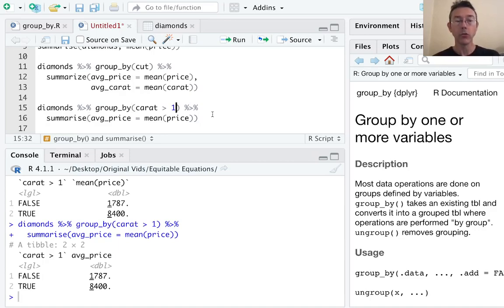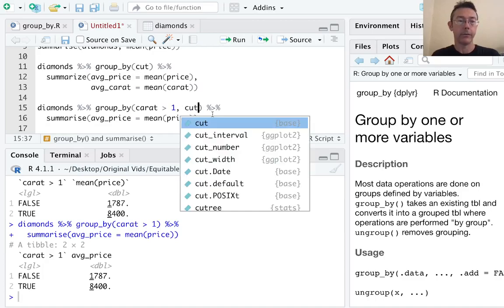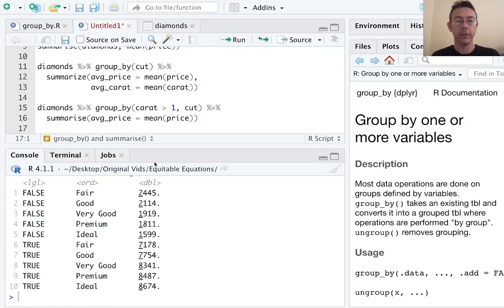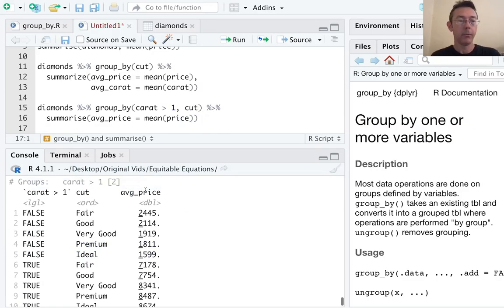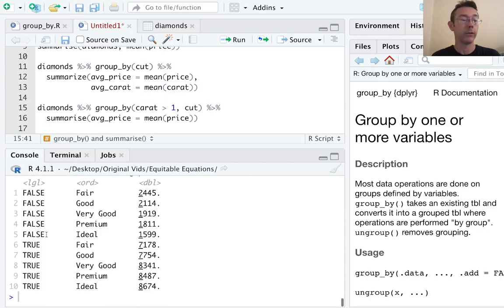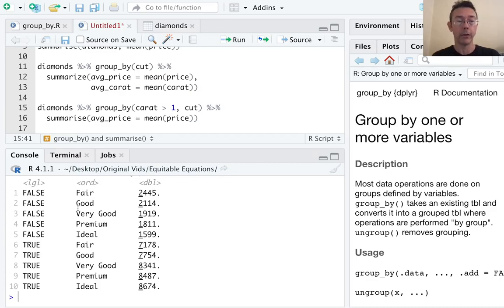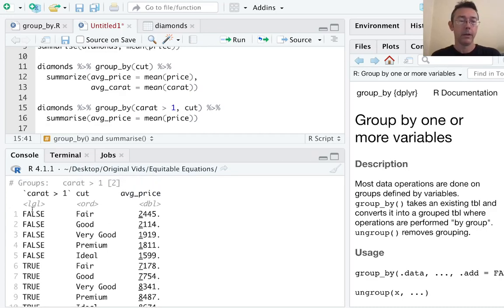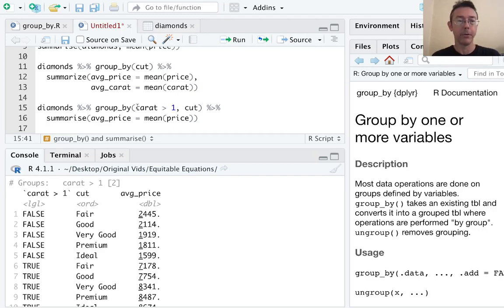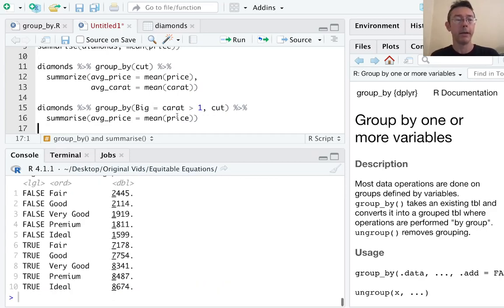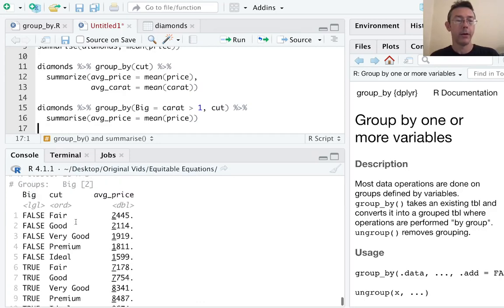We can group by two variables. We can group by carat and by cut. And now when I execute this command, I'm going to get every combination of true and false for this and the five categories for cut. So that's why I have 10 rows in my tibble here. You can see the average price for each combination of those two categorical variables. Now in this data frame, carat greater than one isn't the greatest name for a variable. So let's specify that right here in the group_by command. Let's call that category big. So now I have big as the name of the column in this tibble.